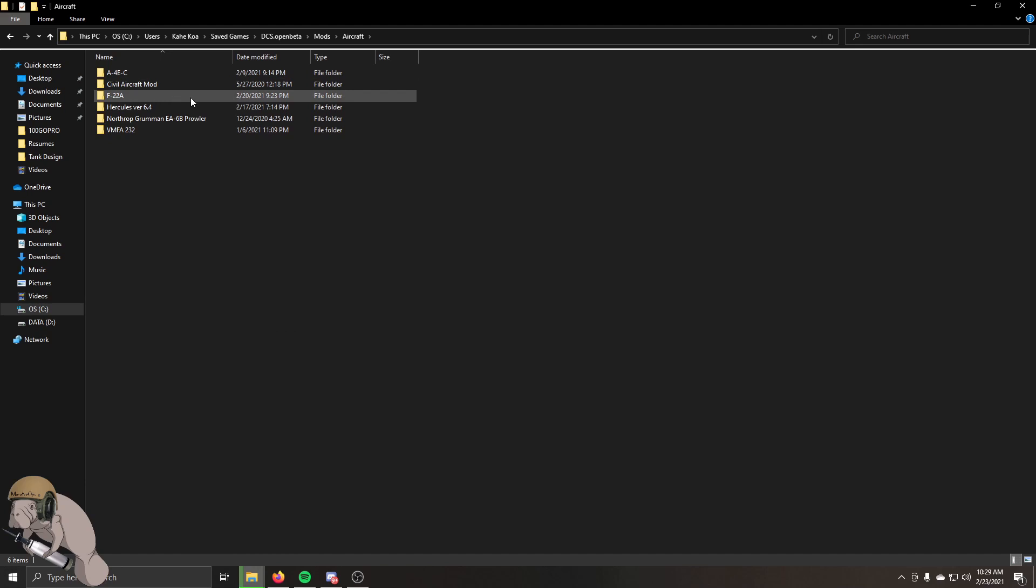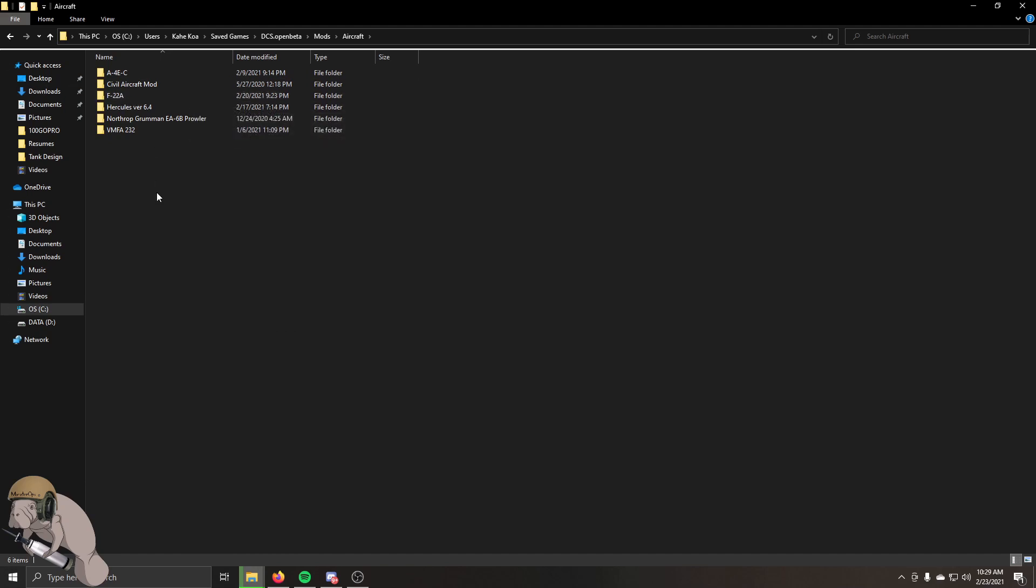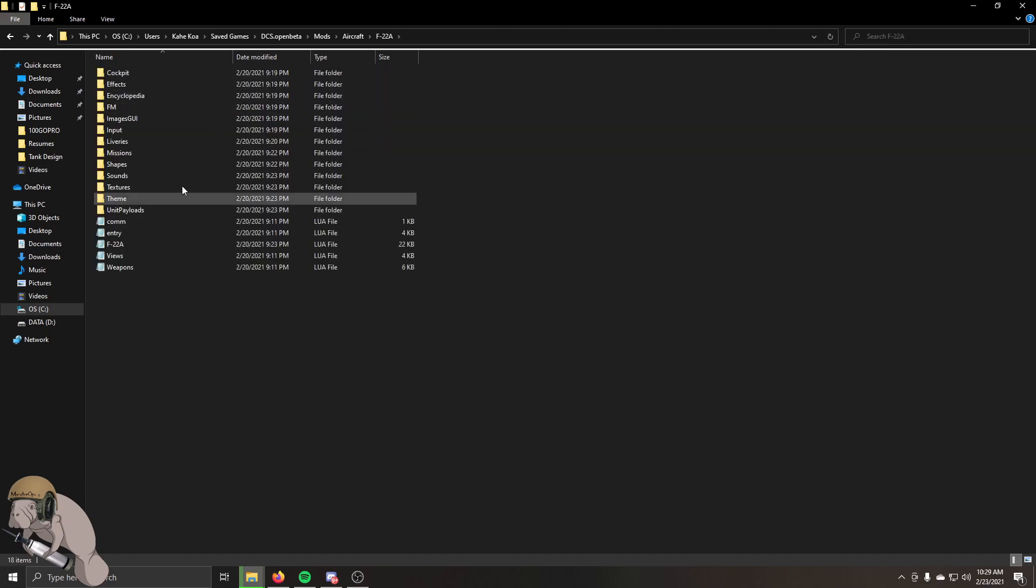It's going to take a little while because it's about a 2 gigabyte file, and then as soon as it's done, you're going to have your F22 in there along with any other mods you may have. You can click that and it should look like this.